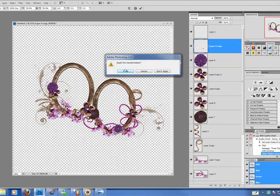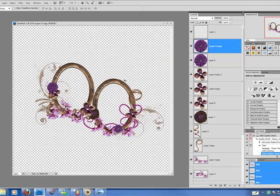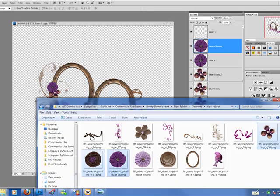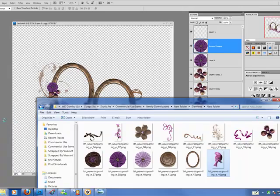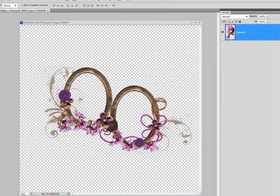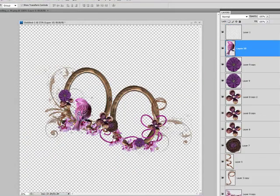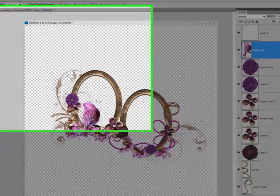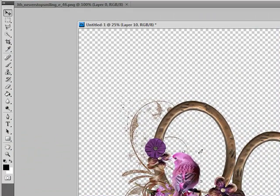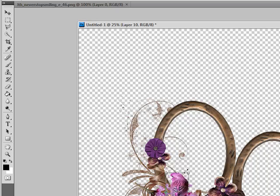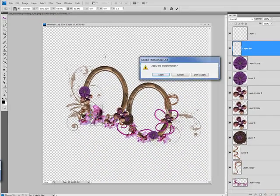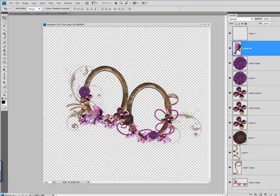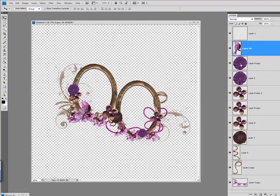I think that should do it. One element that I simply could not resist was this beautiful little birdie. So I have to make sure he finds his way on here. Isn't that so cute? There you have it.